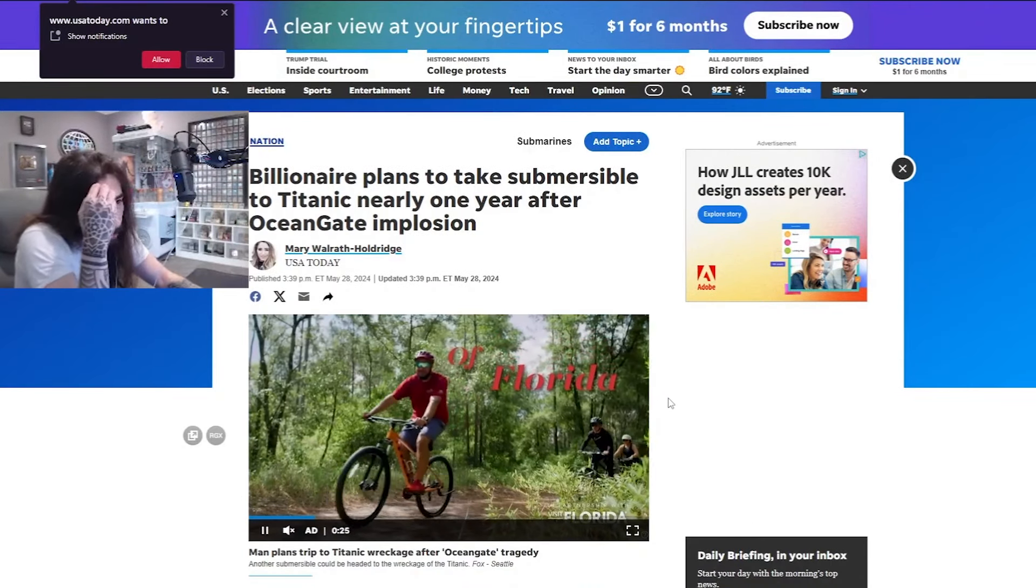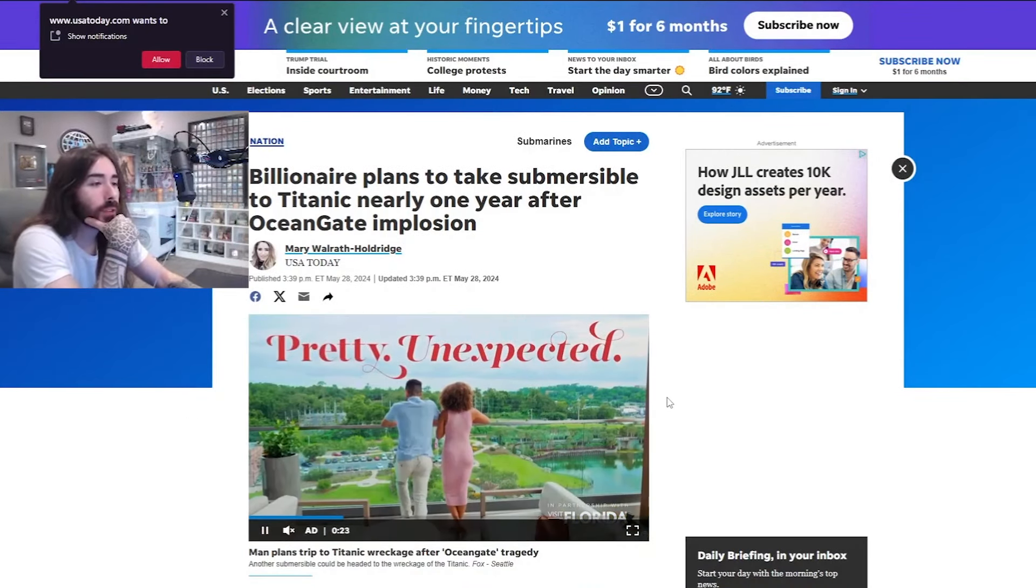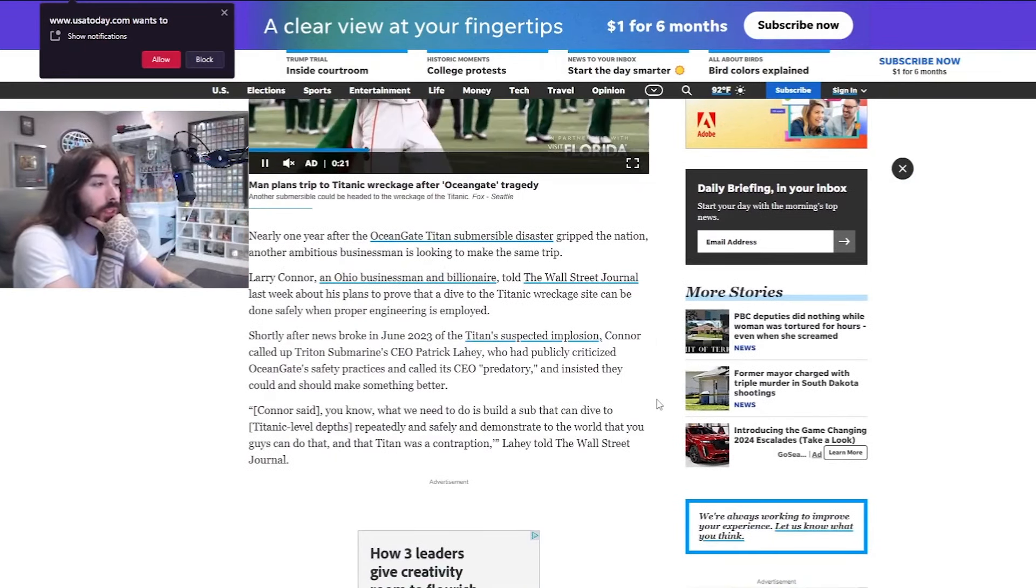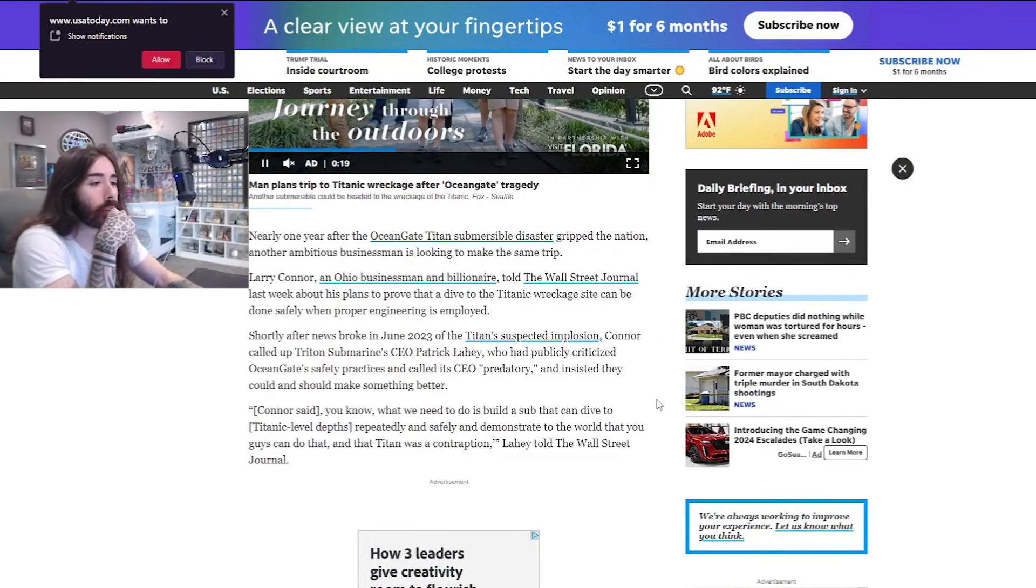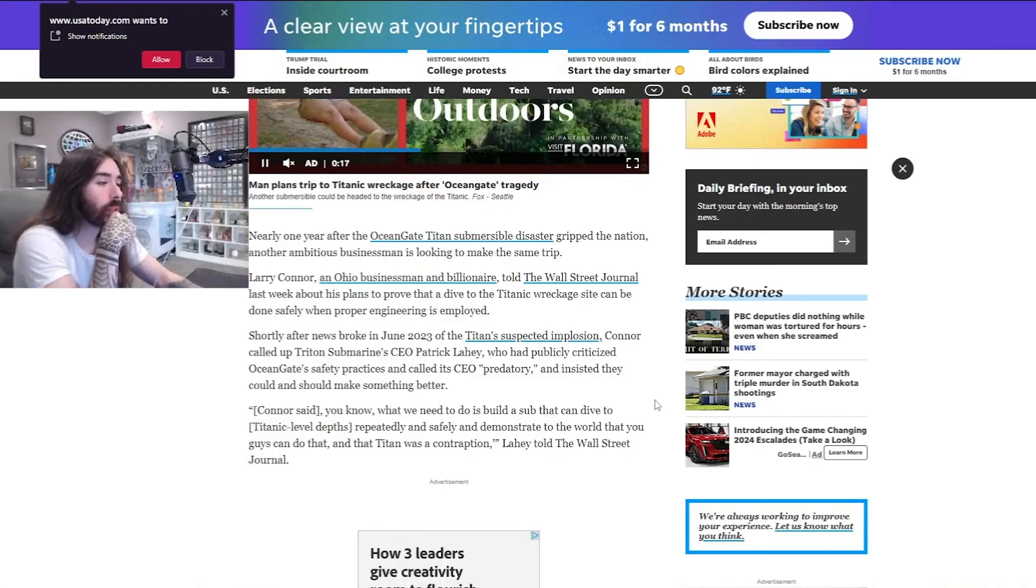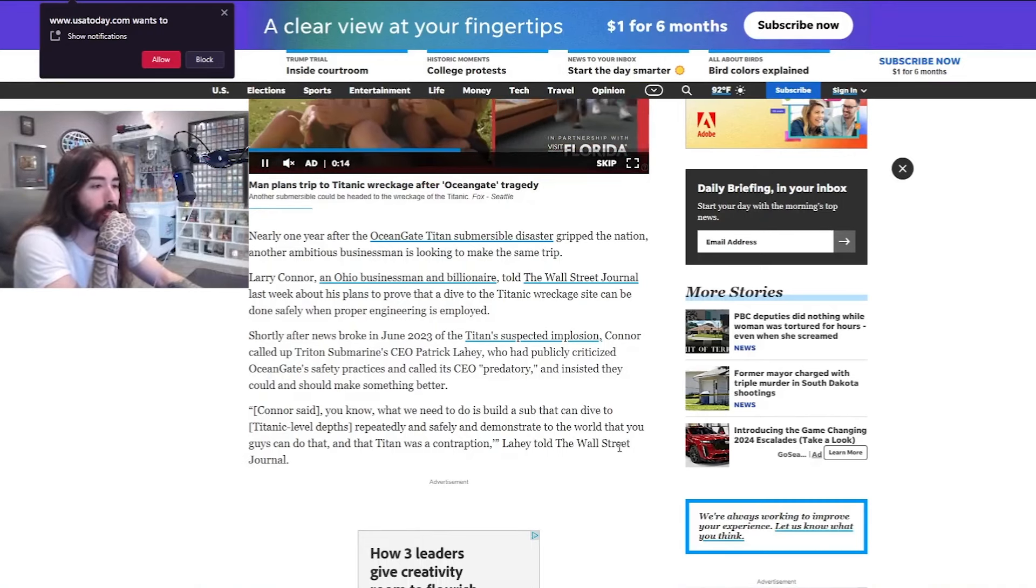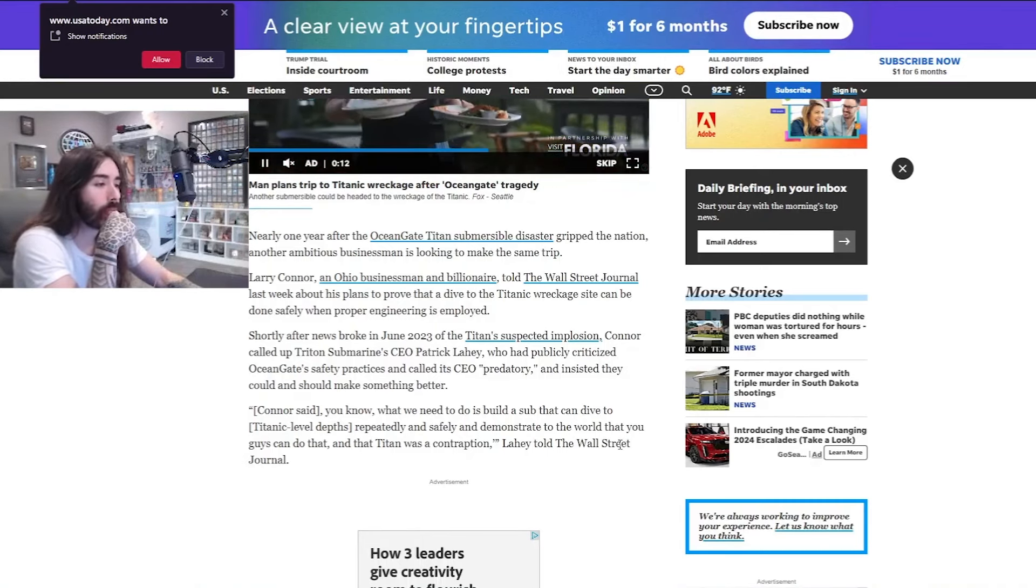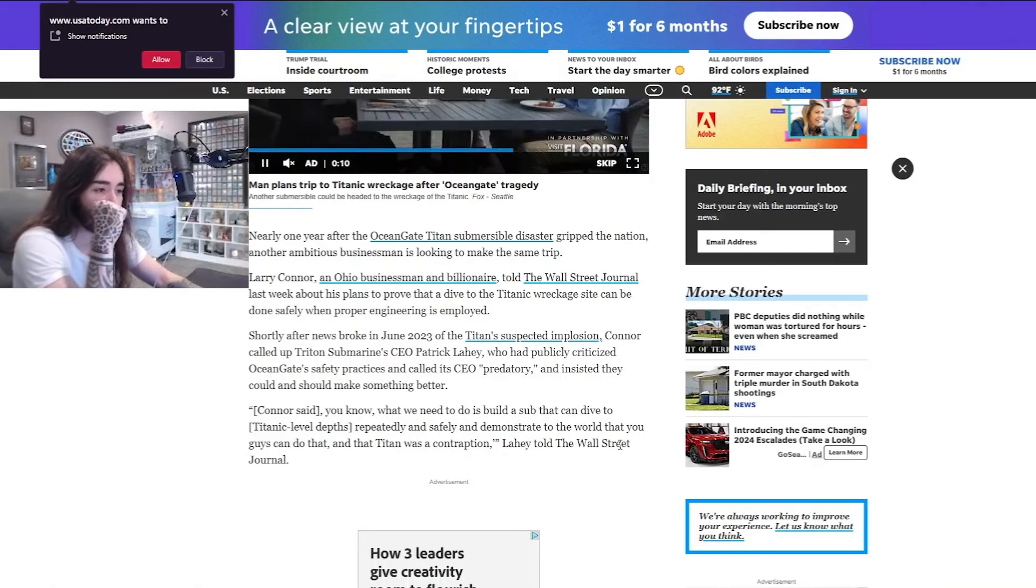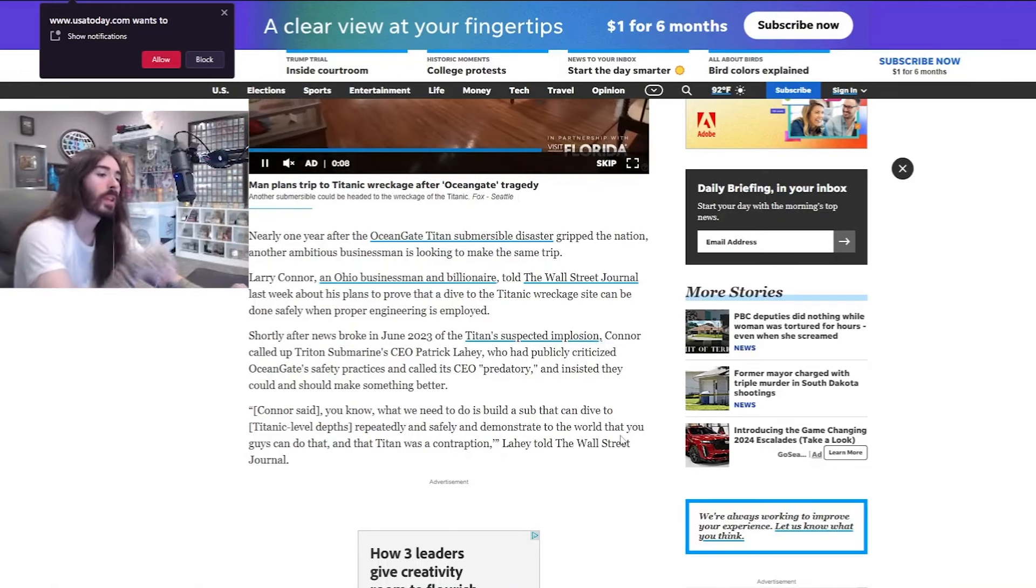Billionaire plans to take submersible to Titanic nearly one year after Ocean Gate implosion. Larry O'Connor, Ohio businessman and billionaire, told Wall Street Journal last week about his plans to prove that a dive to the Titanic wreckage site can be done safely when proper engineering is employed.